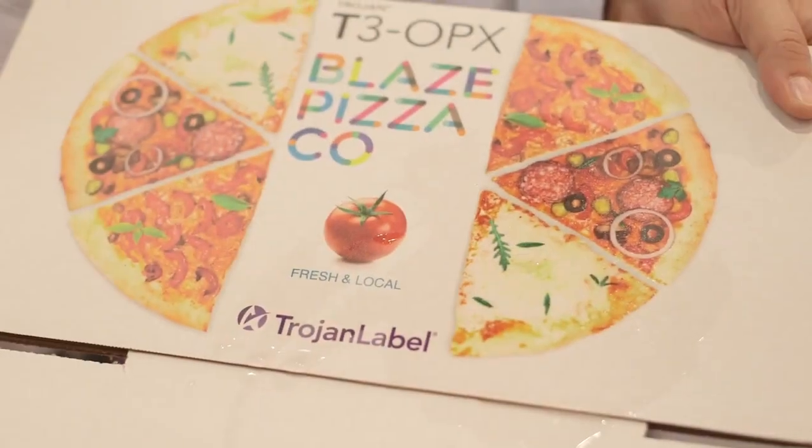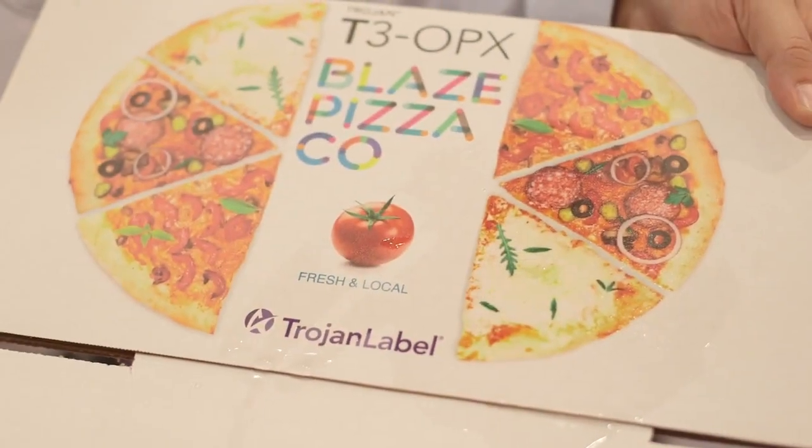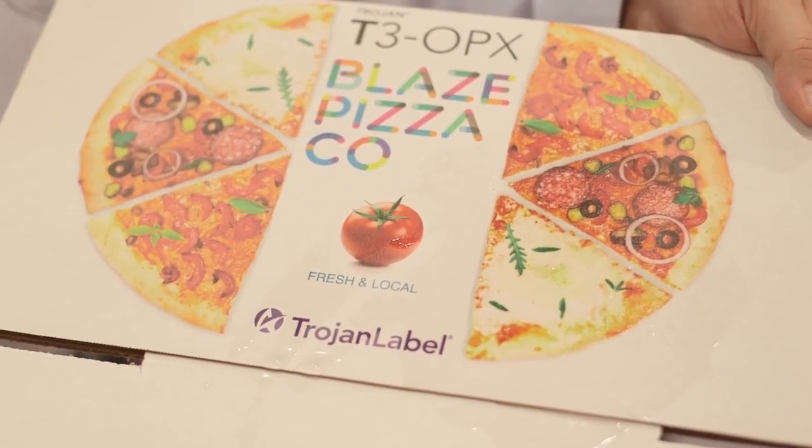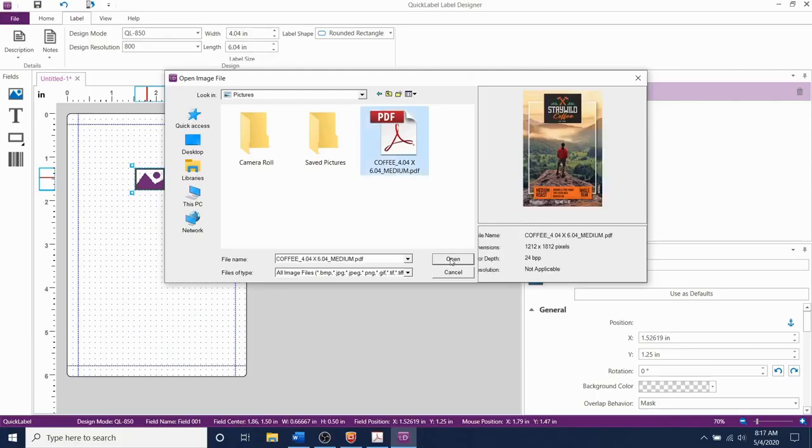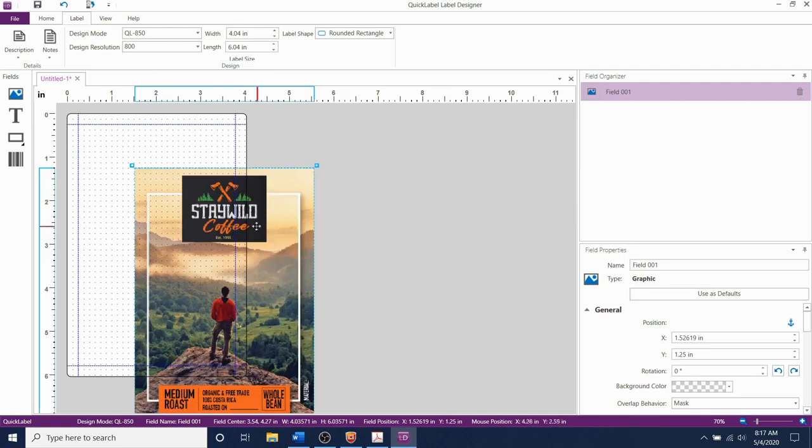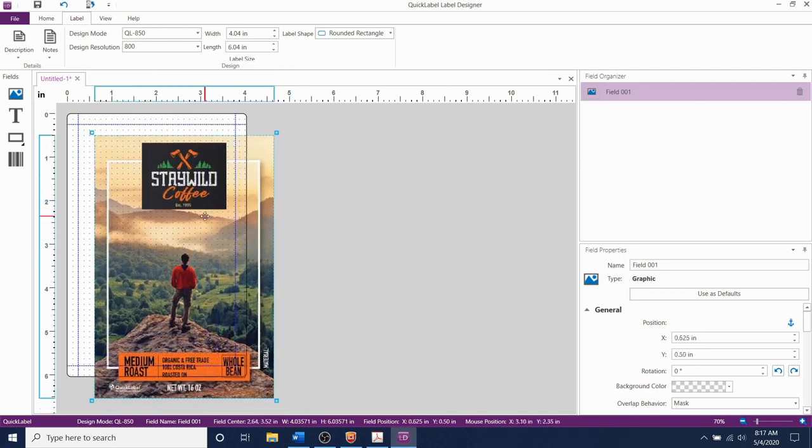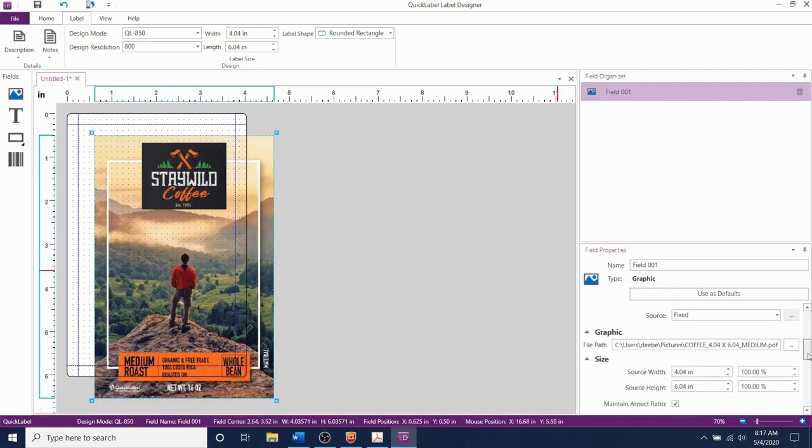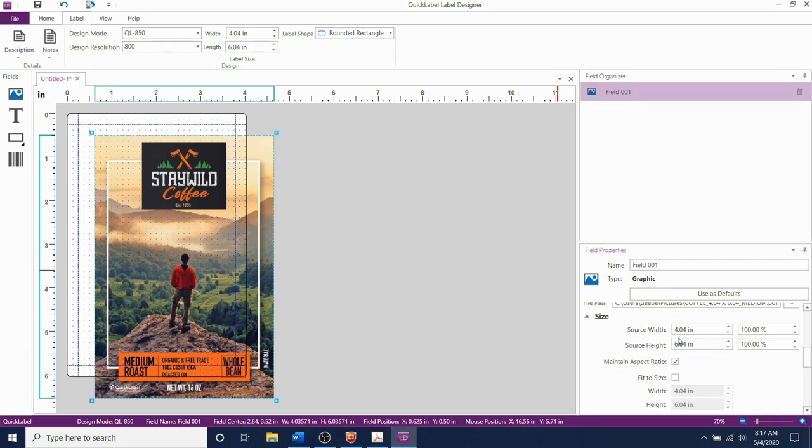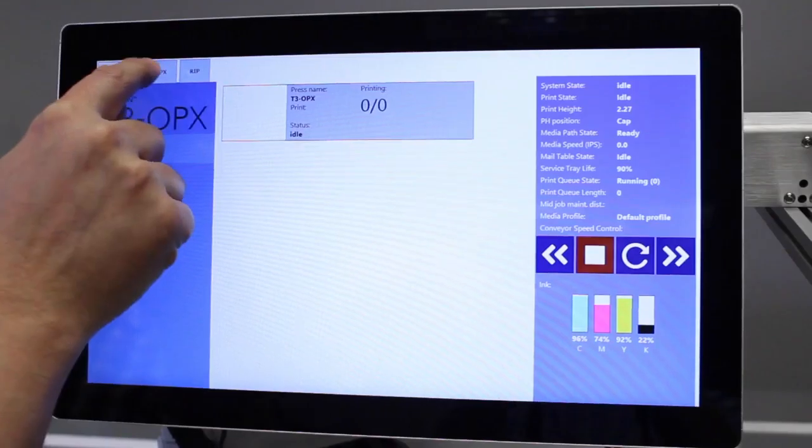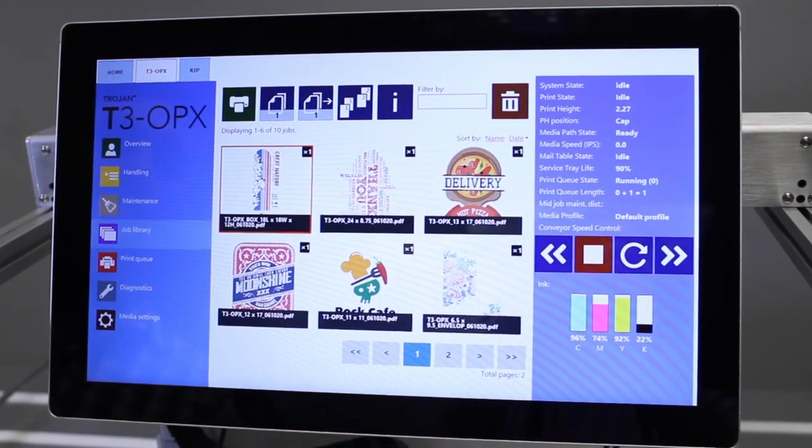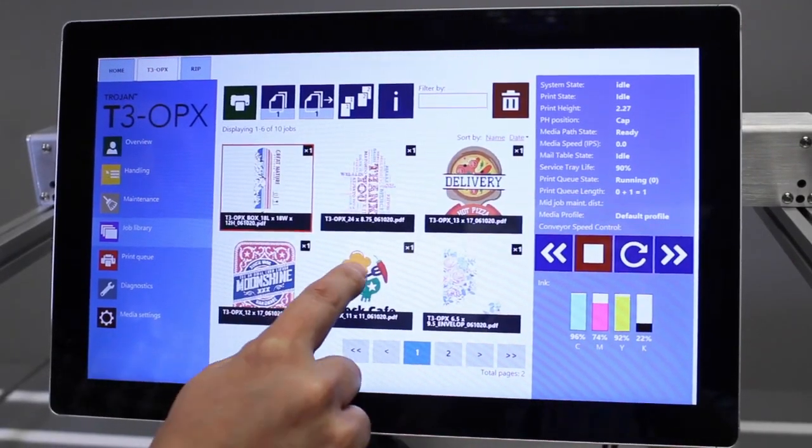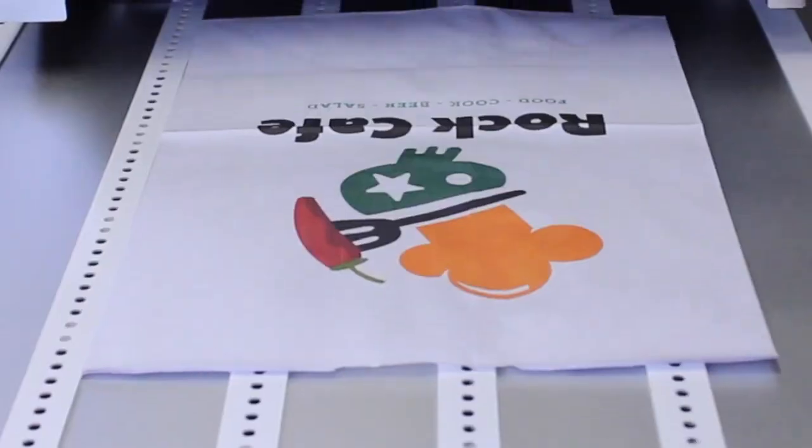With digital printing, virtually no lag time exists between package conception design and your final result. Design in the software of your choice to produce a PDF, send the final PDF to print using the intuitive RIP software, make any size or orientation adjustments if needed, and finally send the print job to the T3 OPX printer.